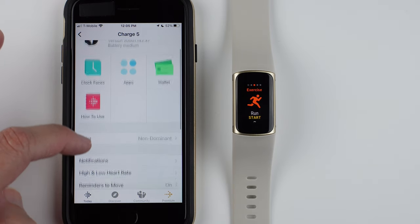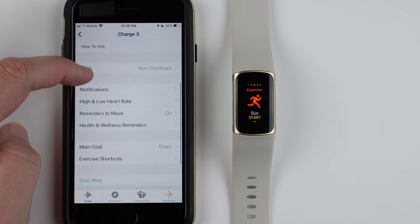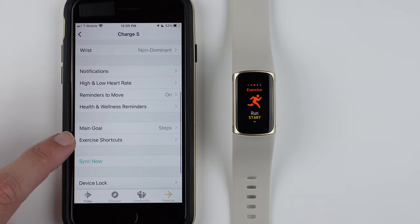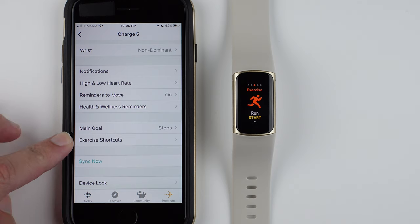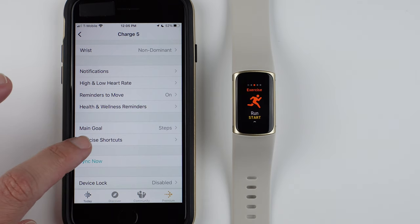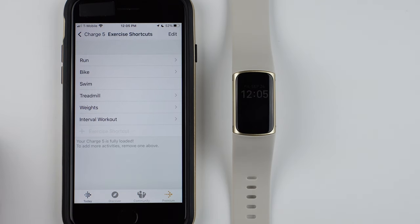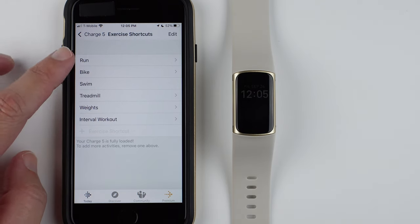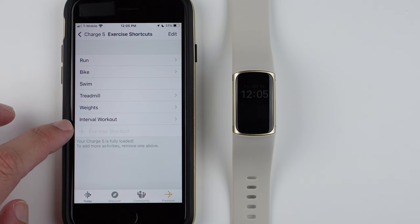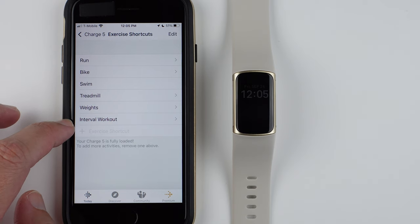Then you'll have to scroll down to Exercise Shortcuts and tap on that. Here you'll see the 6 exercise shortcuts that are loaded by default.